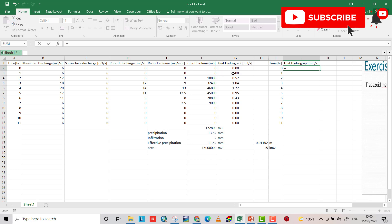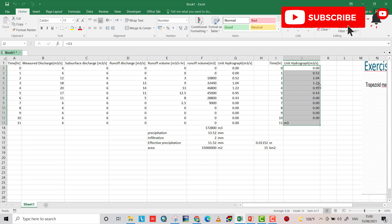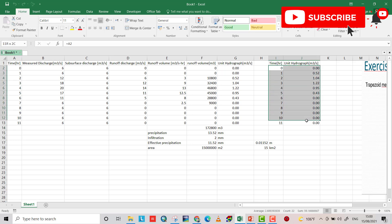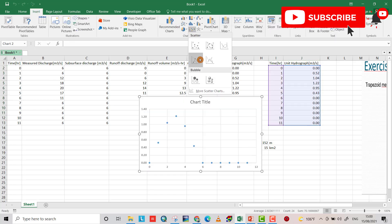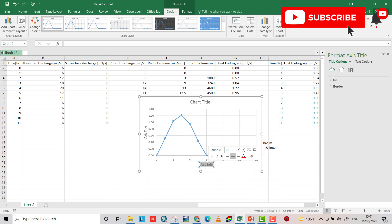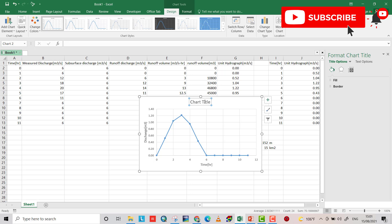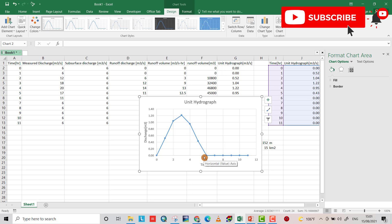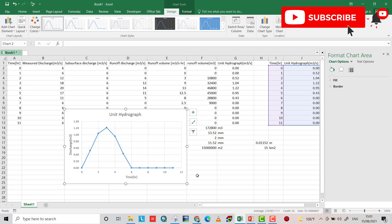The first value for the unit hydrograph is zero. That is the unit hydrograph. Let's plot it. That is the flood wave for one millimeter of effective precipitation. I hope this is helpful — have a nice time.